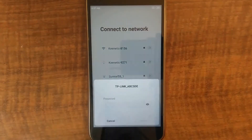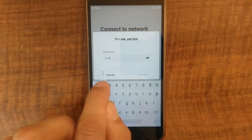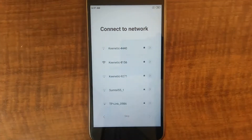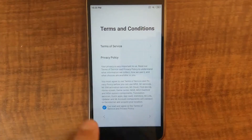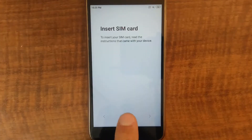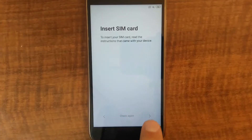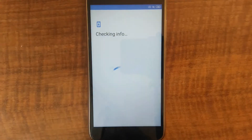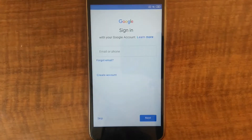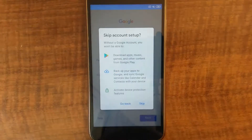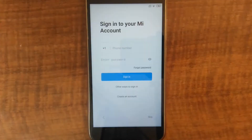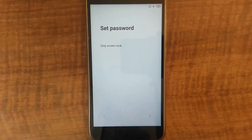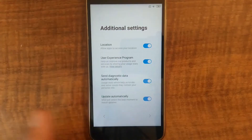I initialize the device in a normal way. I use default settings everywhere. I don't sign in to any Google or Xiaomi accounts. This is important. This is a standard setup.